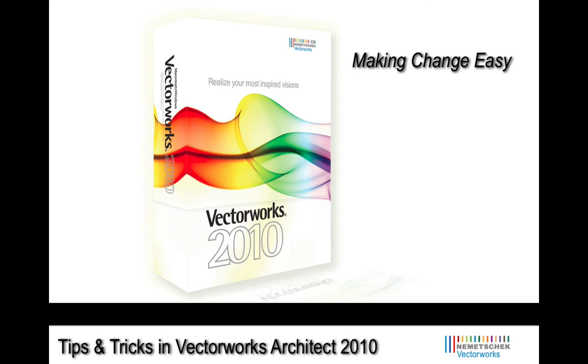That's it for our top 10 tips and tricks and a couple of honorable mentions here in Vectorworks Architect 2010. I hope you had as much fun watching us work through these tips as we had making them. Now let's move into the question and answer session.